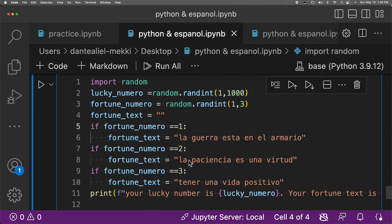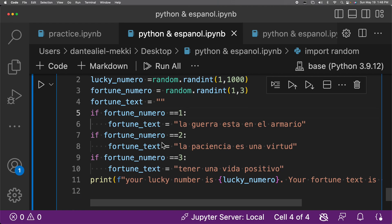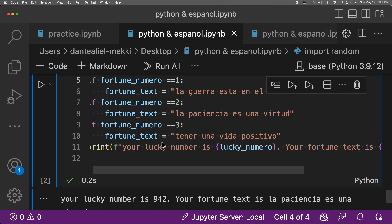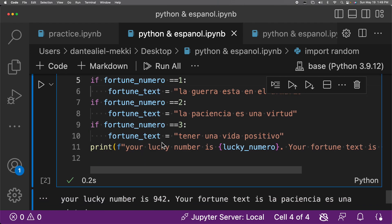fortune_numeral equals random.randint(one, trans), close parentheses. fortune_text equals open quotations close quotations. If fortune_numeral double equals one colon, then fortune_text equals 'la guerra esta en el armario'. If fortune_numeral double equals two colon, then fortune_text equals 'la paciencia', number two.